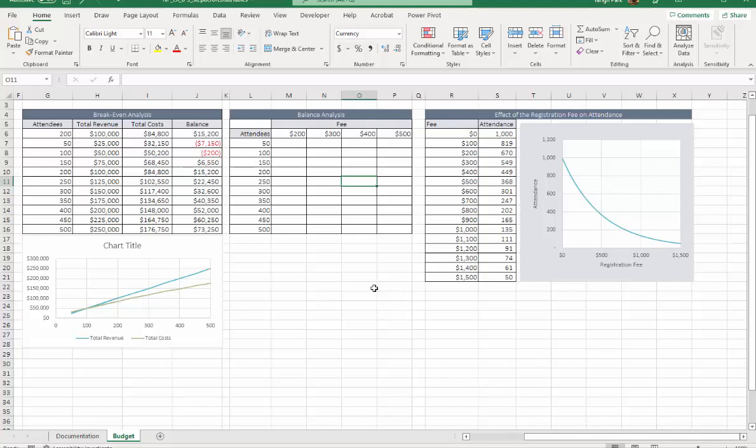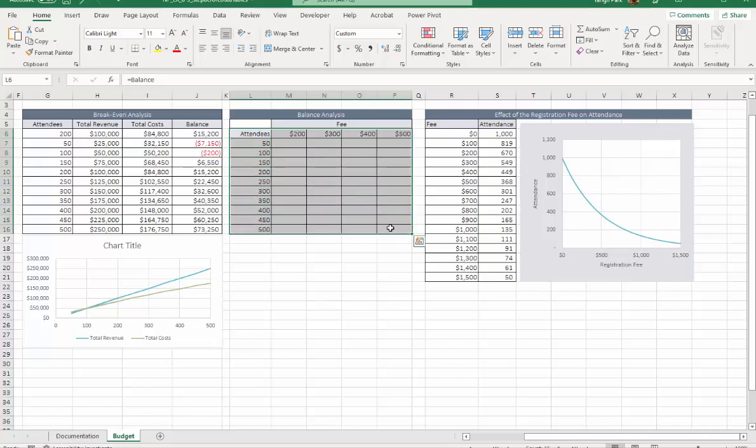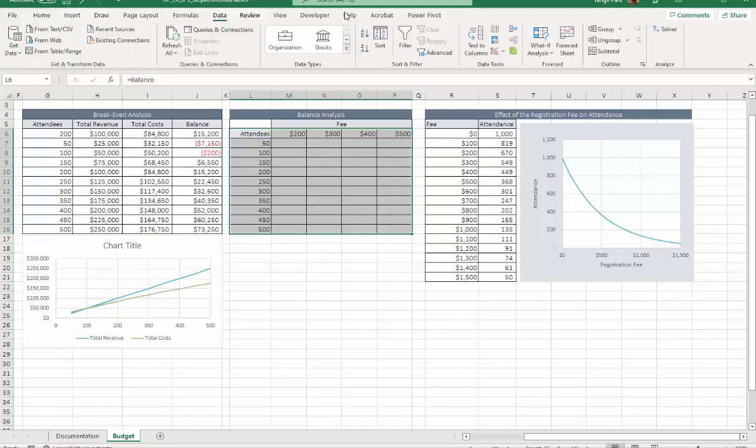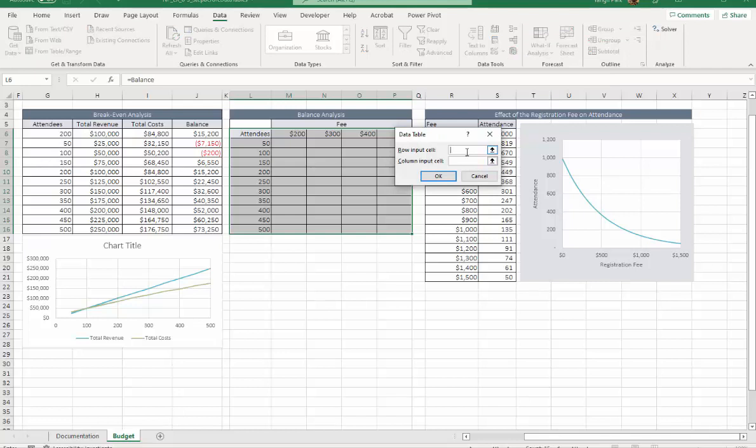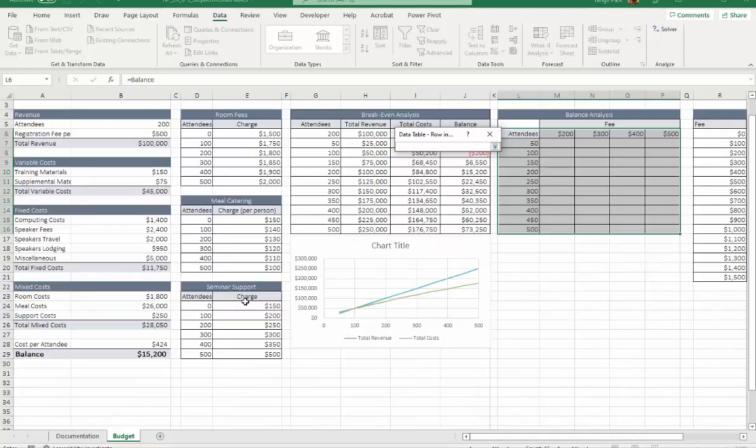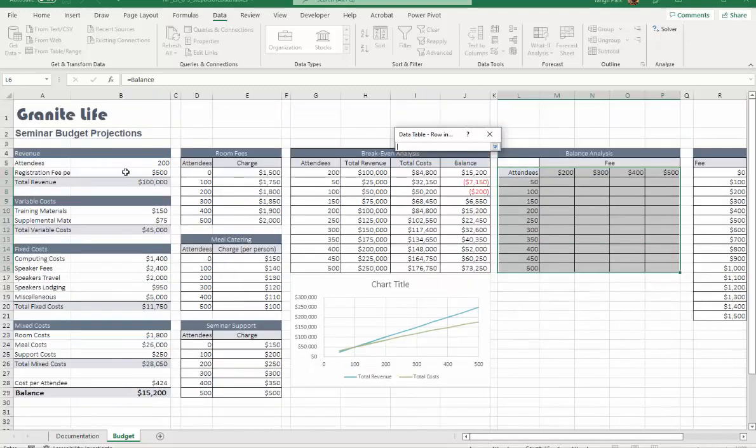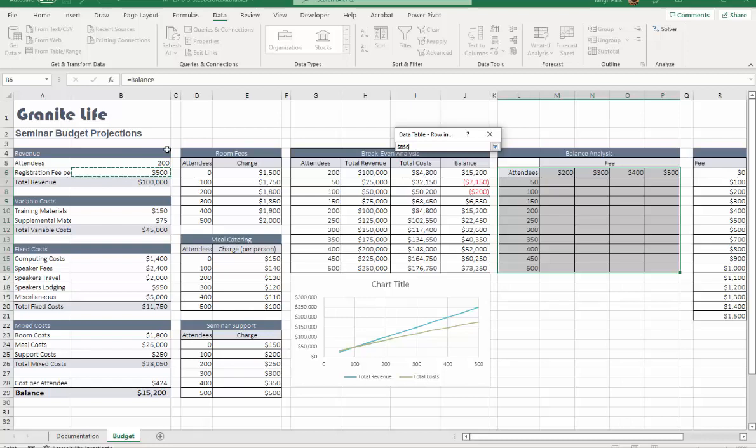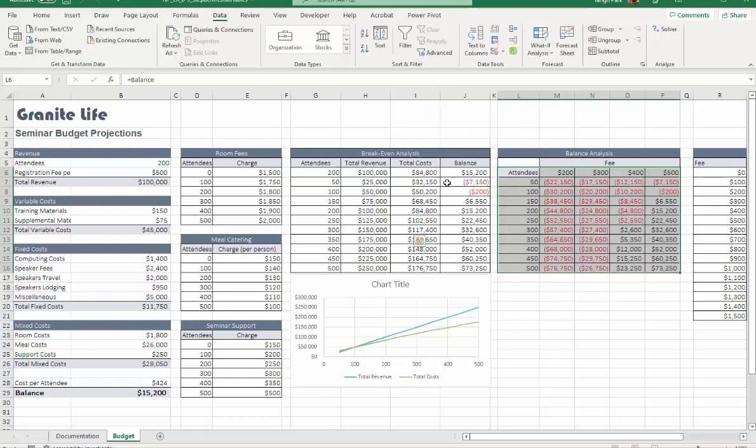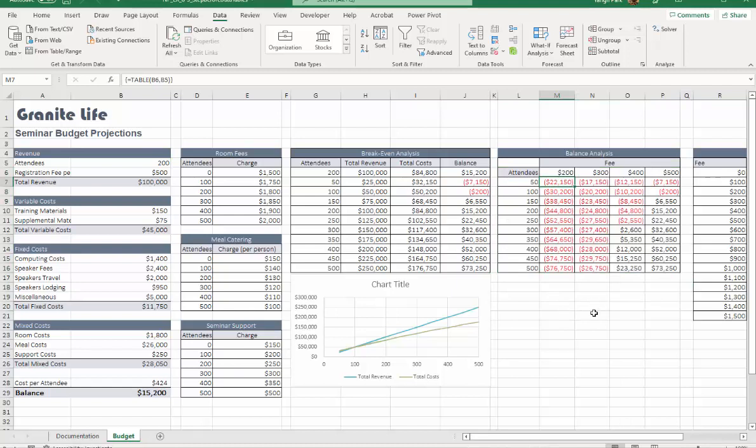Now with this, we're going to create a two-variable data table. You need to highlight L6 through P16. Then you're going to use B6 as row input cell and B5 as column input cell. Data tab, What If, Data Table, row will be B6, column is B5.